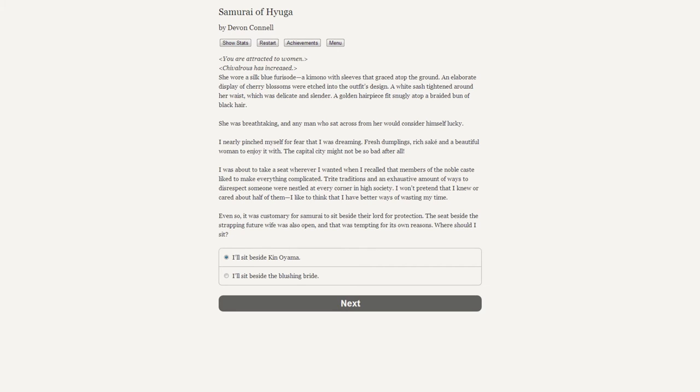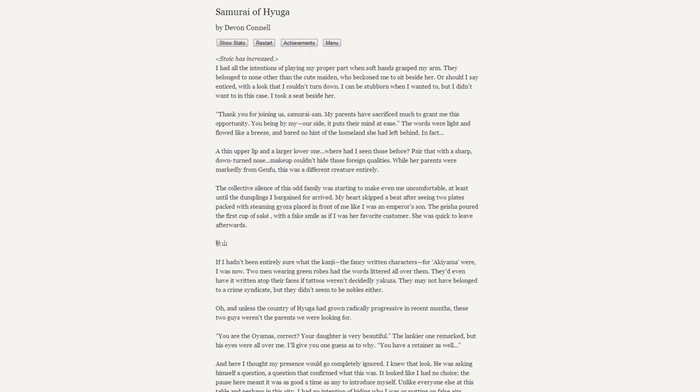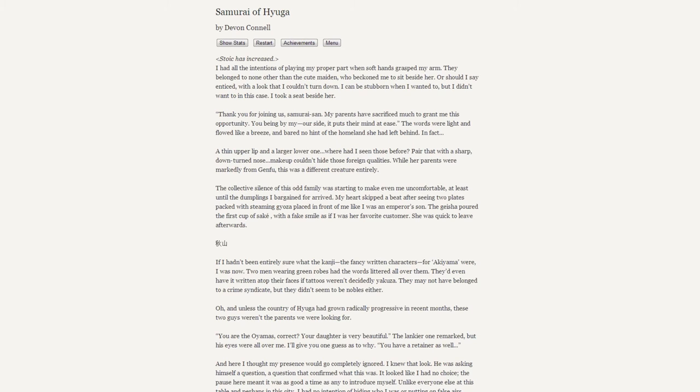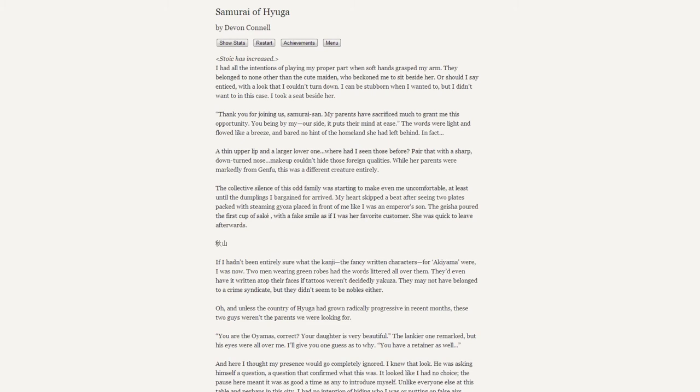"I'll sit beside Ken Oyama." [Stoic has increased] I had all the intentions of playing my proper part when soft hands grasped my arm. They belonged to none other than the cute maiden who beckoned me to sit beside her, or should I say enticed with a look that I couldn't turn down. I can be stubborn when I want to, but I didn't want to in this case. I took a seat beside her. "Thank you for joining us, samurai-san. My parents have sacrificed much to grant me this opportunity. You being on my - our side - it puts their mind at ease."